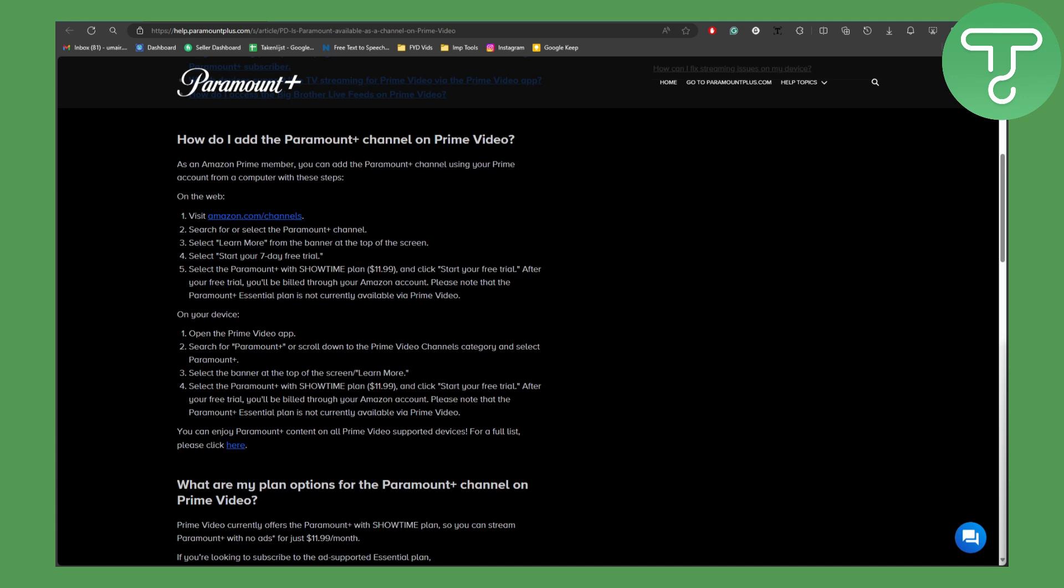After your free trial you will be billed through your Amazon account. Please note that the Paramount Plus Essential plan is not currently available via Prime Video.